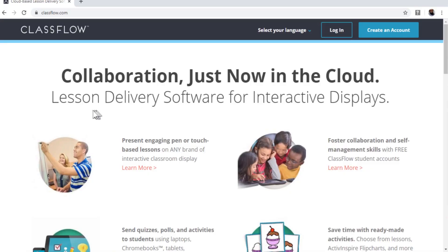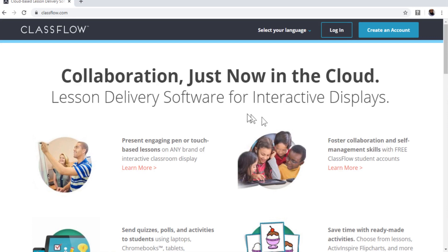It's a cloud-based lesson delivery software. You can create and deliver interactive lessons, assignments, activities, and polls. And these lessons can be delivered to students on any device. For example, their laptops or tablets or even mobile phones, which is connected to the internet. There are a lot of features in ClassFlow.